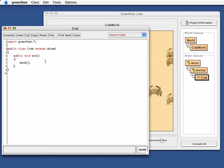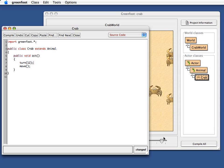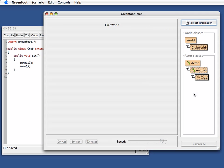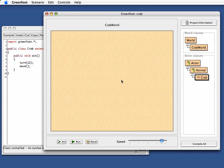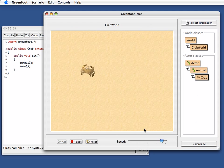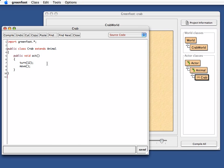We can then extend this of course. I can just say add a turn, say 12 degrees. I compile this again, create another crab object, and now it moves and turns at the same time. I can also add keyboard input